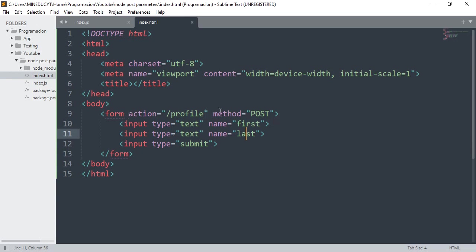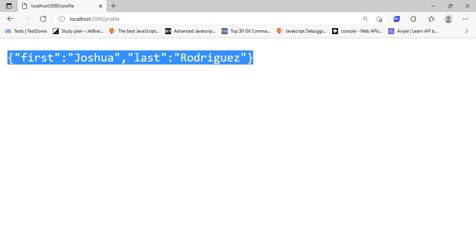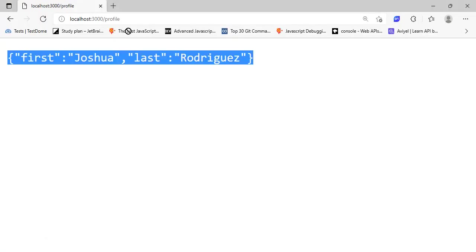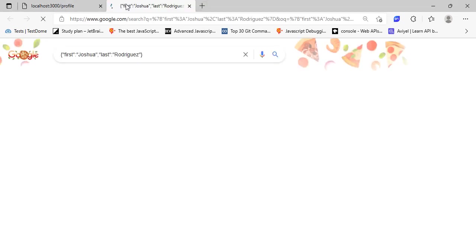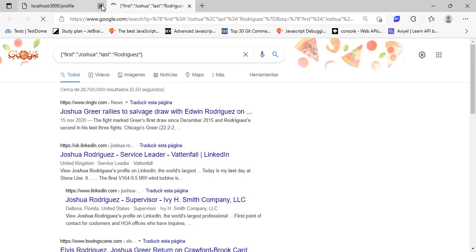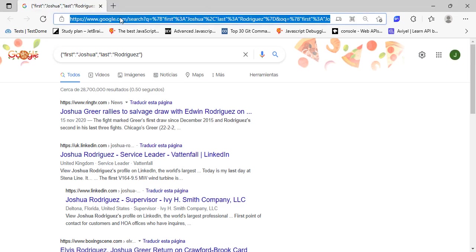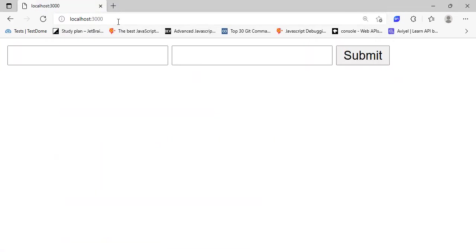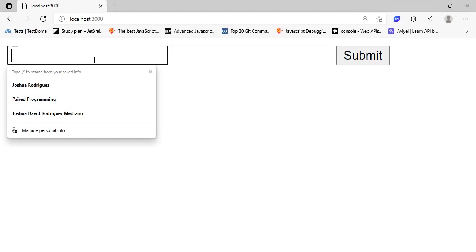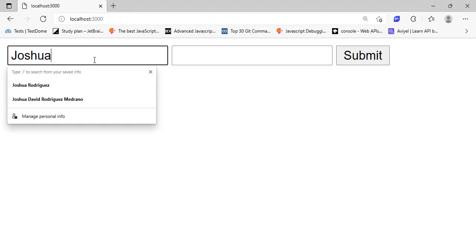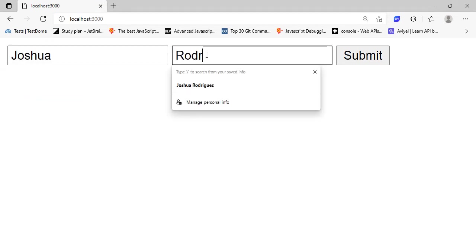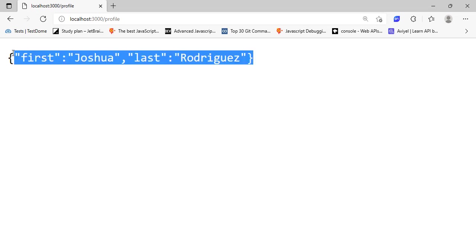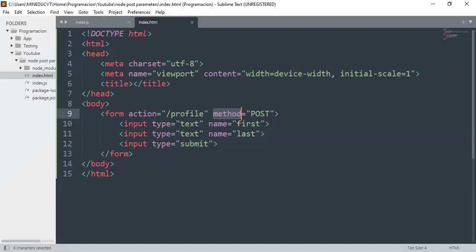So I go here, it's listening right now. If I go to localhost and add Joshua Rodriguez, I got the object with my parameters first and last: Joshua Rodriguez. Because I have here the inputs, that is the name variable.